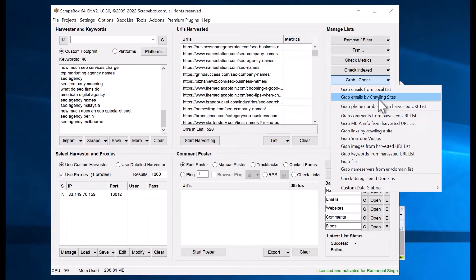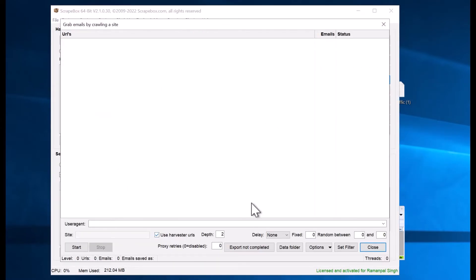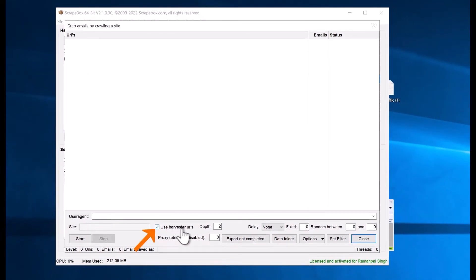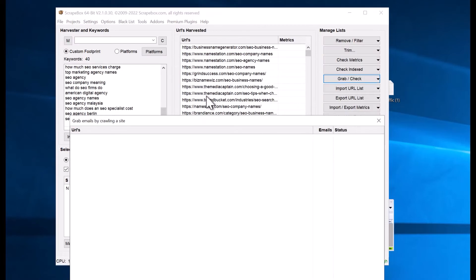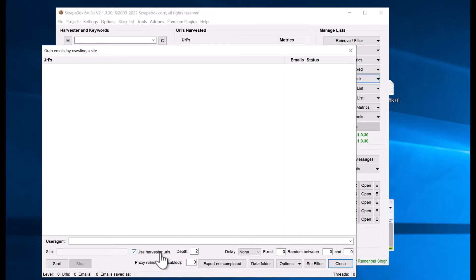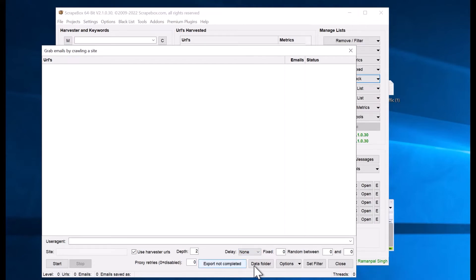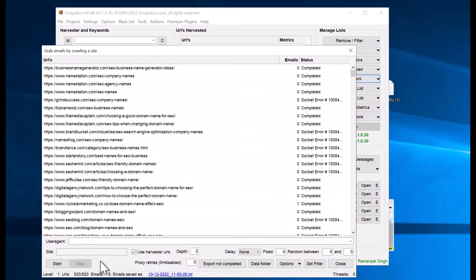The 'Grab Email by Crawling Site' option will crawl each and every URL in your list and scrape all the emails found there. After selecting it, you have different options. Use 'Use Harvested URLs' so it only uses the URLs we already harvested. You can also enable 'Only Share URLs with Emails' and set proxy retries. There's also a delay option available. When ready, click Start.